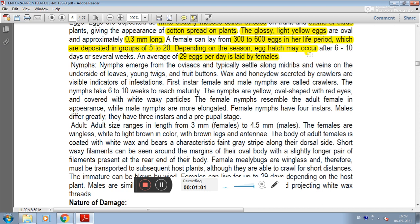There are 19 nymphs from the ovisac, which typically settle along the midrib and veins on the underside of the leaves. Young nymphs have a fruit button. Wax and honeydew are secreted by crawlers, which are visible indicators of infestation.